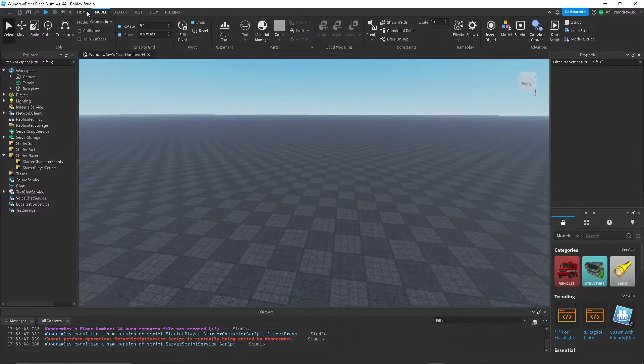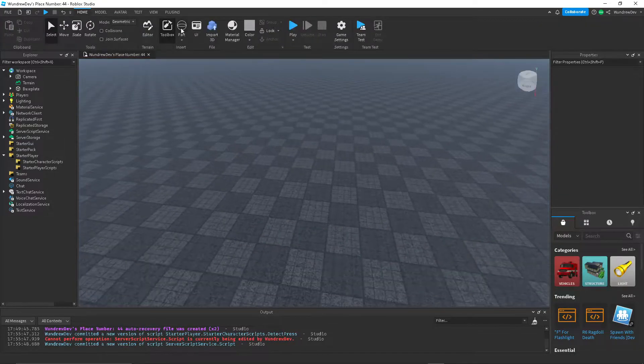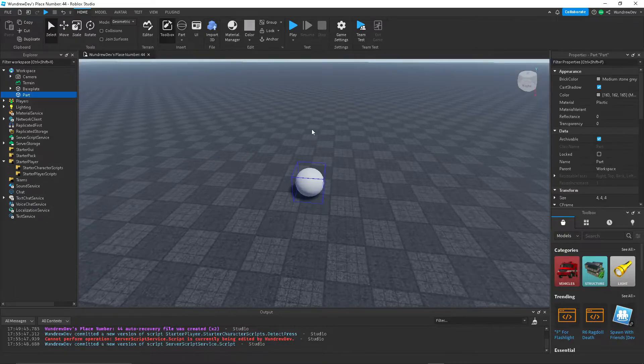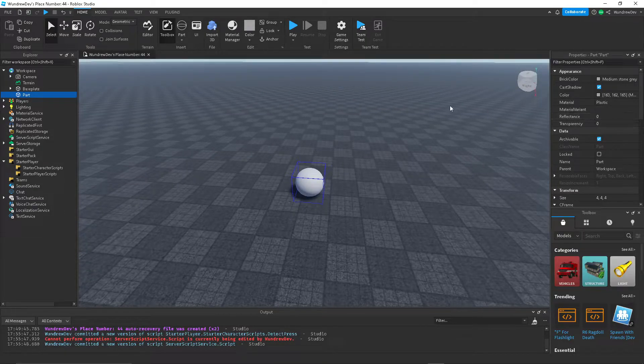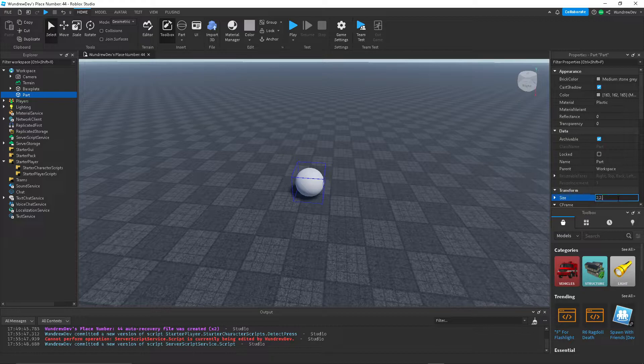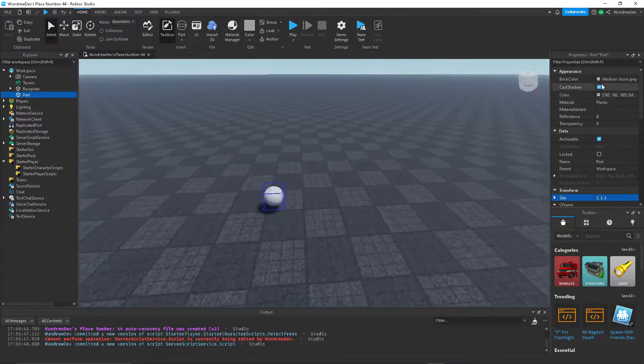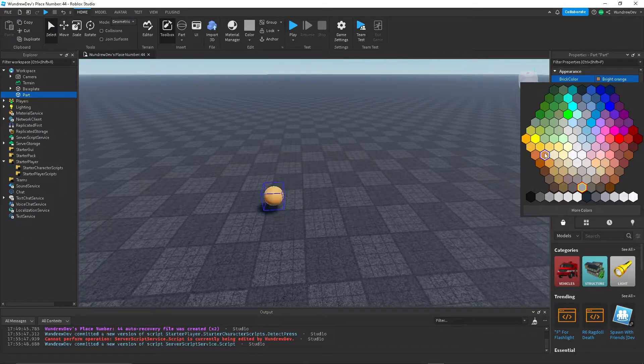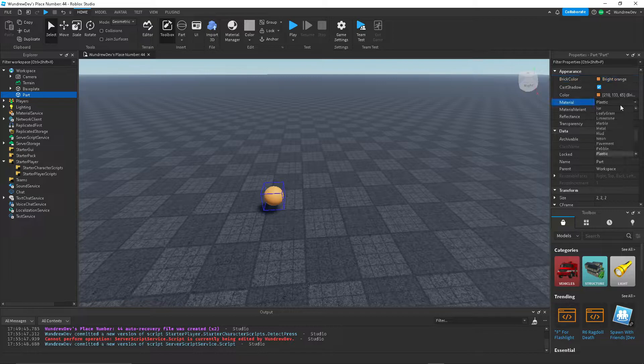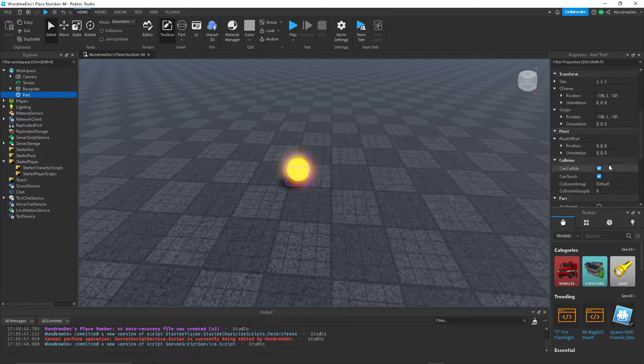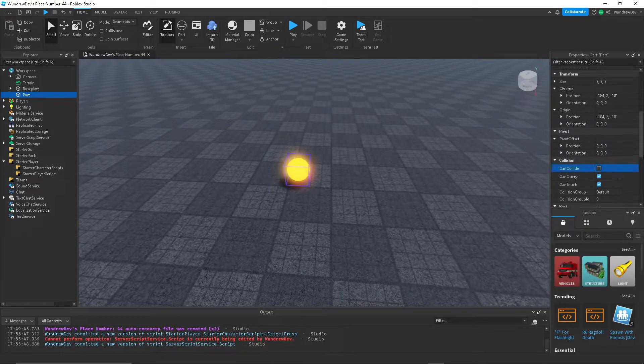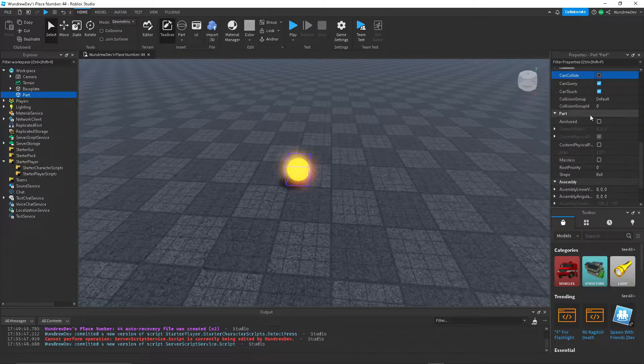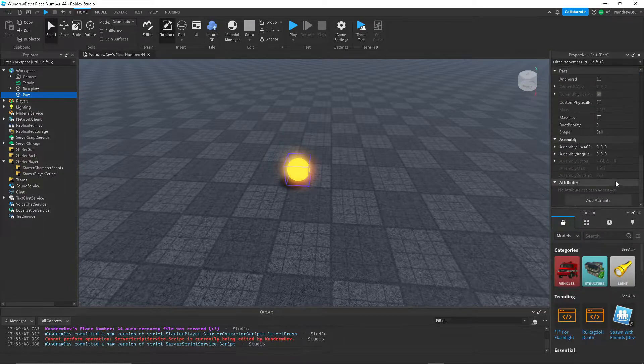So first I'm going to create the actual part. I'm going to use a sphere. I'm going to set the size to 2, 2, 2. Let's make it orange and then neon. I'll set can collide to off and leave anchored as false.